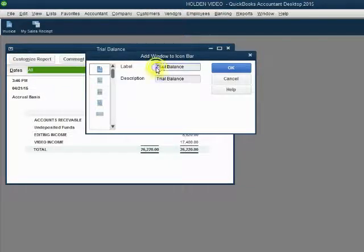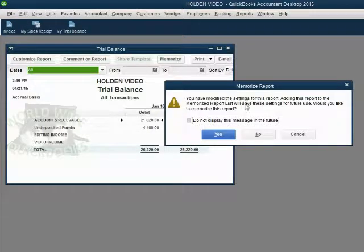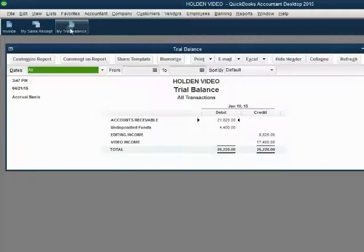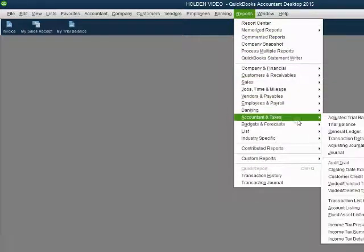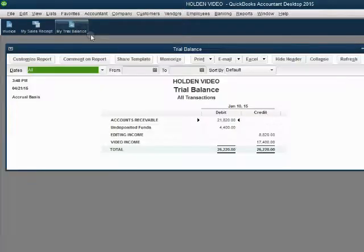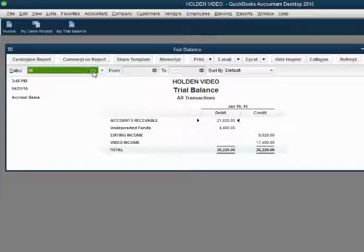Let's change the label to 'My Trial Balance' so that we know it's something we altered slightly. Then click OK. When we close it out, we get a pop-up about memorizing a report — don't be distracted. Click the box to stop it asking and then click No. Now when we click the icon, the trial balance comes up with All. However, if we reopen the trial balance from the main menu, it opens the way it looks by default, showing whatever the previous month is. When we open it from the icon bar, QuickBooks remembers that we wanted the date range as All.